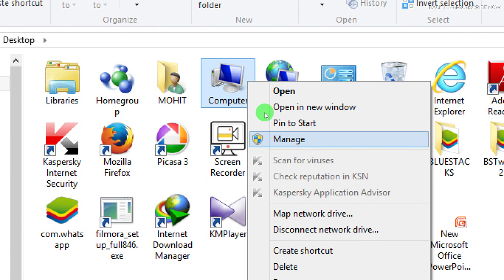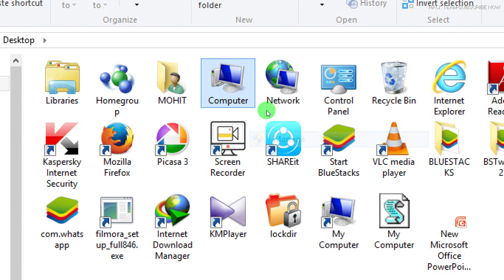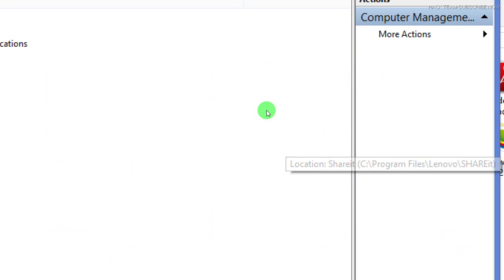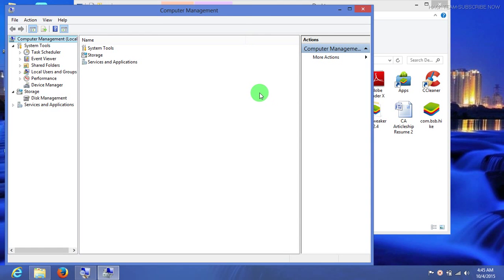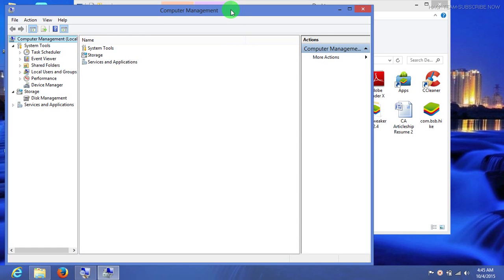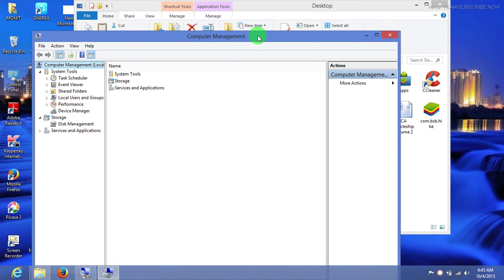Right-click on it and click on Manage. Wait for it to open Computer Management.